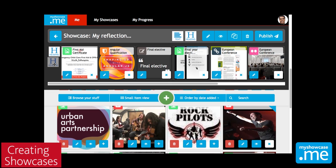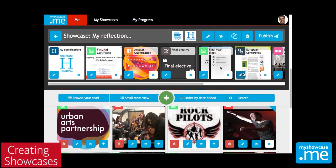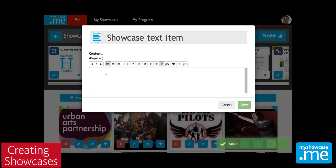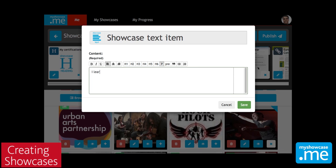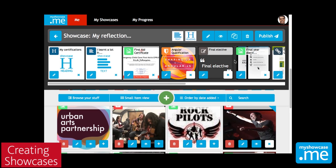Because we're actually contextualising these as a particular showcase, we might want to bring in headings and additional text to explain what these things mean in the context of this showcase. We've got showcase headings and showcase text items, and we can just drag those down from the headings and text items icons. Then we get these little text boxes where we can enter either the text we want to use to introduce some of the items, or additional text to contextualise the items and explain a bit more about what they're doing in the context of this showcase.